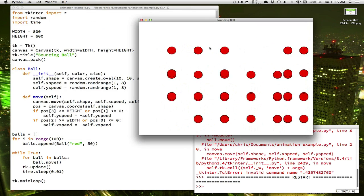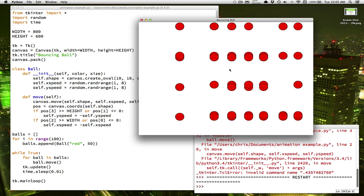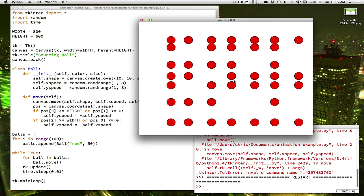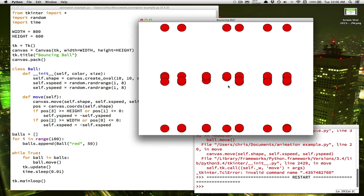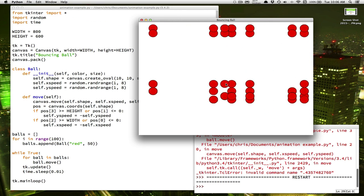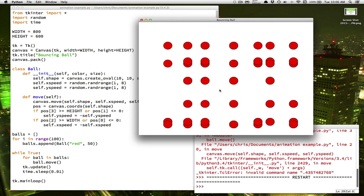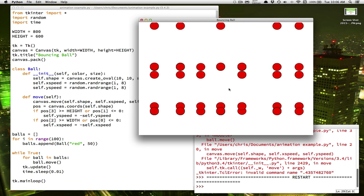Now, the first thing you might notice is that doesn't look like 100 balls. And they're all very clumped together, right? They're not spread out. Can you figure out why?